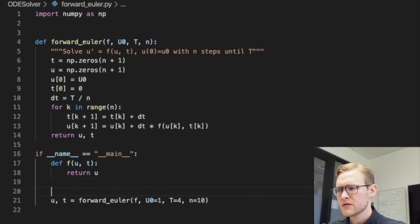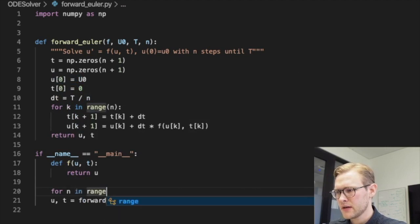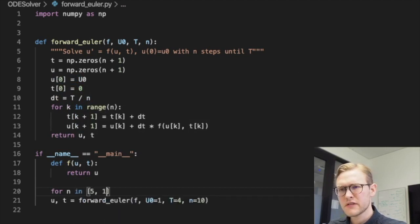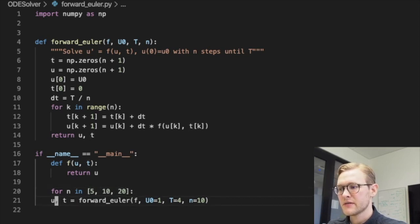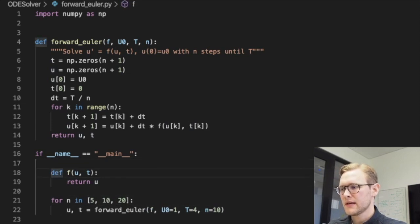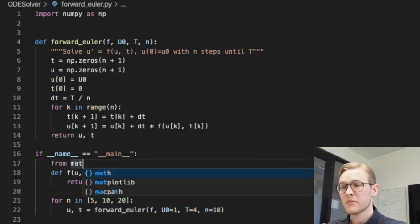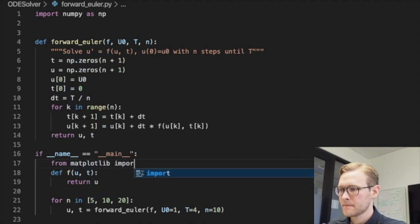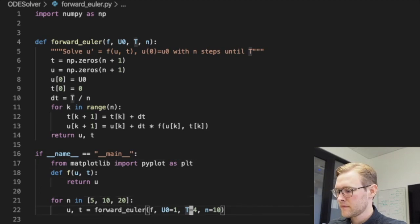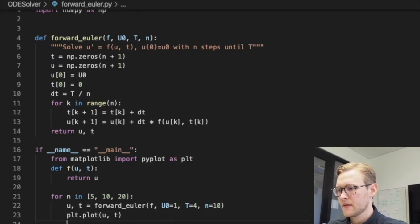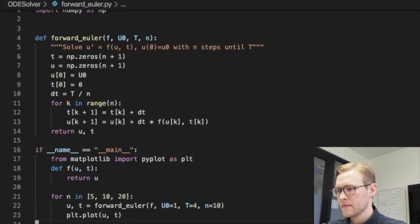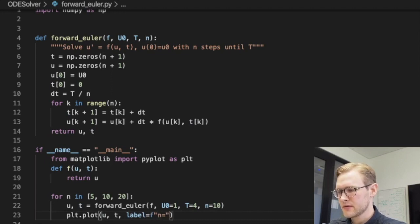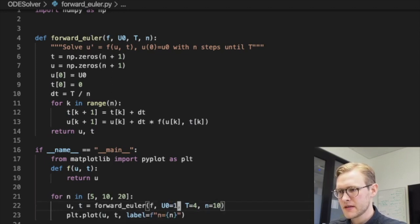Right, so let's do a for loop for n in range. So we'll do five, ten, and twenty, and we'll see how the solution improves. And we'll also plot them. So let's import the plotting tool. And then we'll plot u against t with a label where n is equal to time step n, because that's what we would assume, that the solution gets better and better.